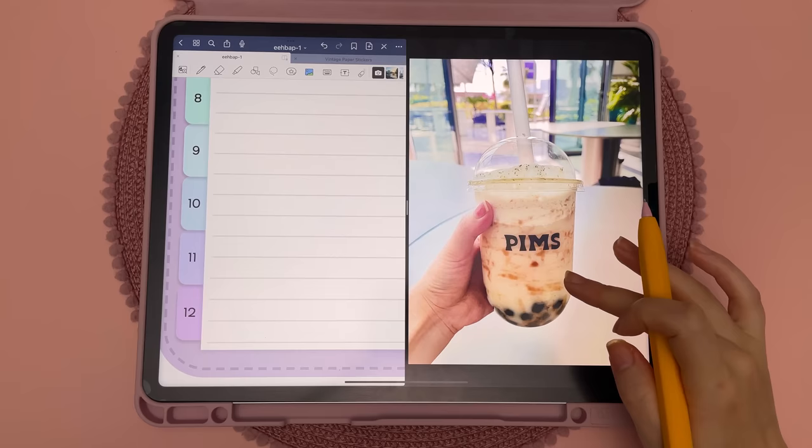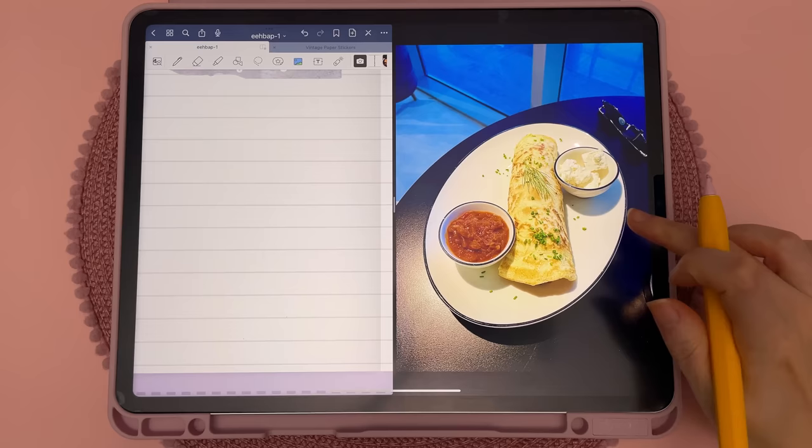iPadOS 16 allows you to lift out objects from images and photos — you can just long press on the object and drag it onto your page.